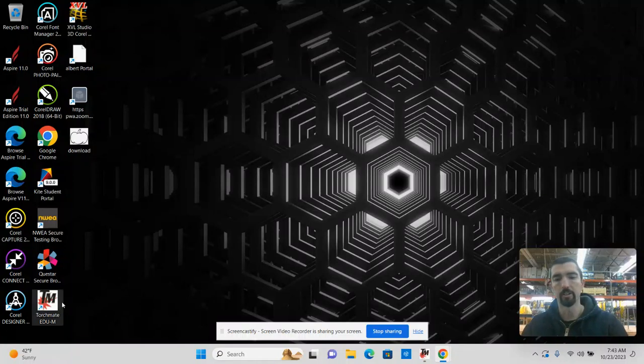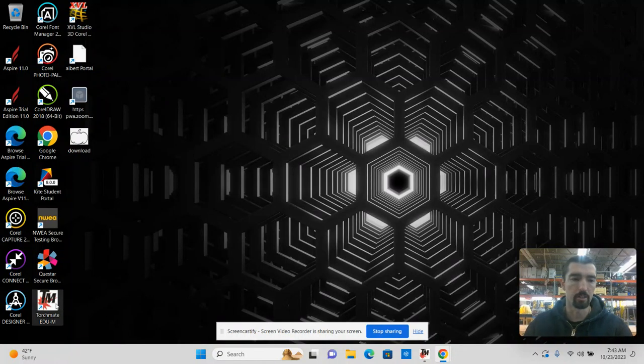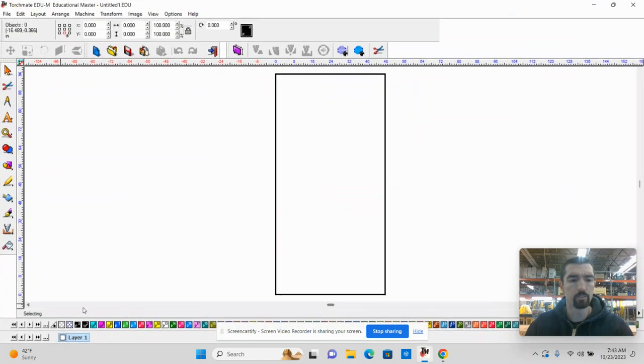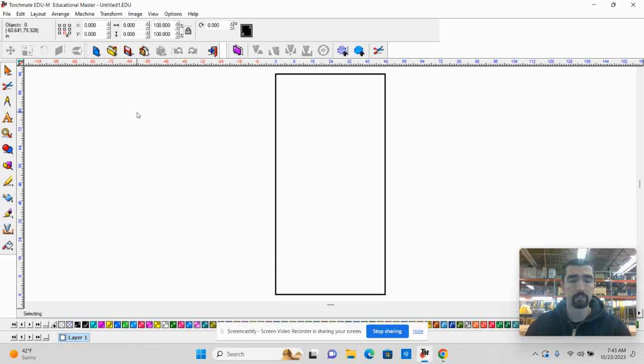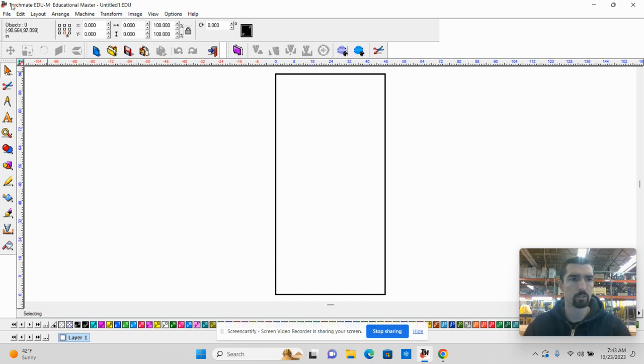This is a how-to video for creating the T-Light project. The T-Light project is created in TorchMate. I already have the file created, so I'm going to open up that file, which will also serve as a reminder and instruction on how you are to open the file.